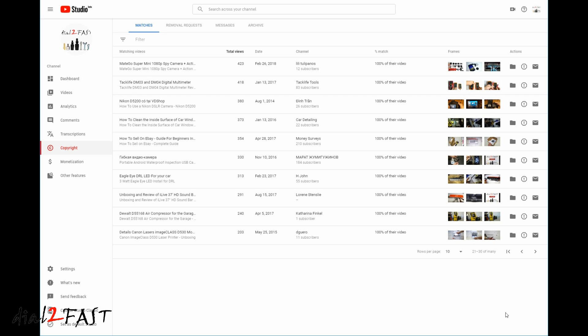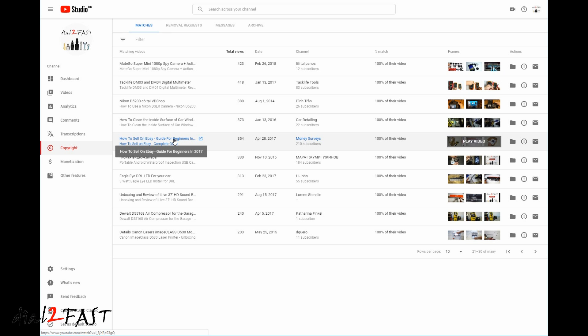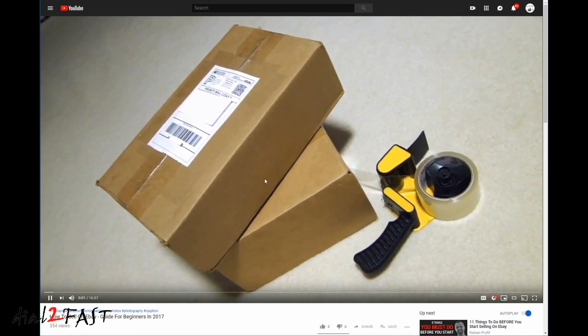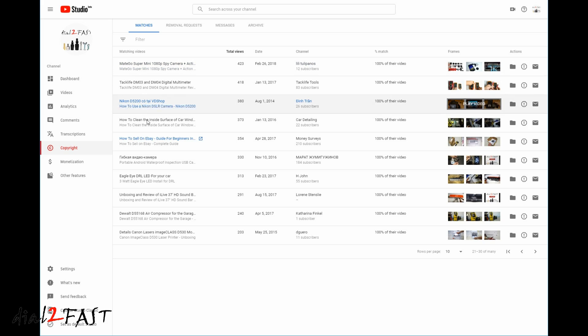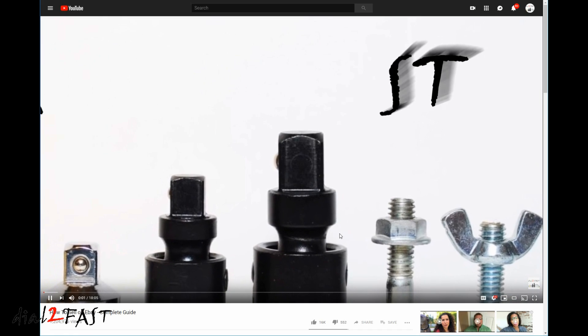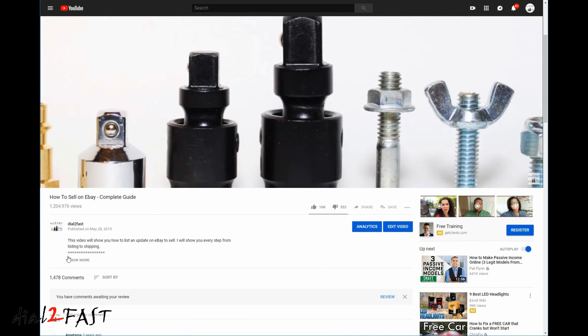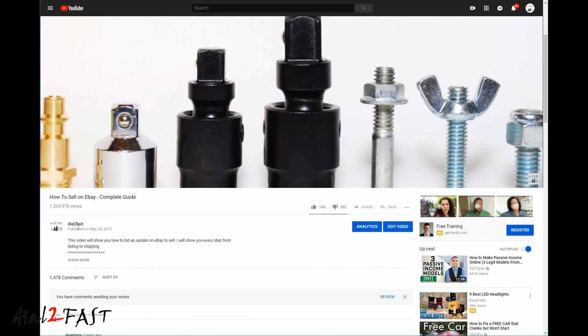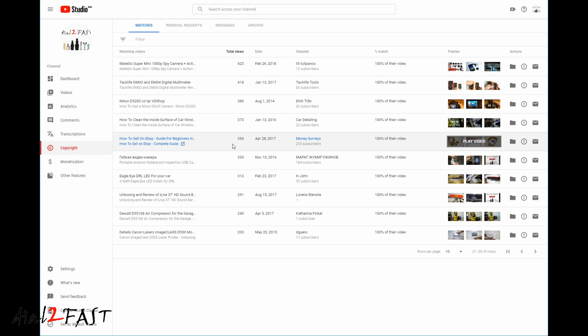So for example, many years ago, I made a video on how to sell on eBay, and this is the video. So there is a channel called Money Surveys with 210 subscribers, and here it lists both my original video, which is at the bottom, and their re-uploaded video at the top here. If I click on this, it will take me directly to their video, and as you can tell, this is my voice. And if I click on the bottom one, this is my original video on my channel, as you can see.